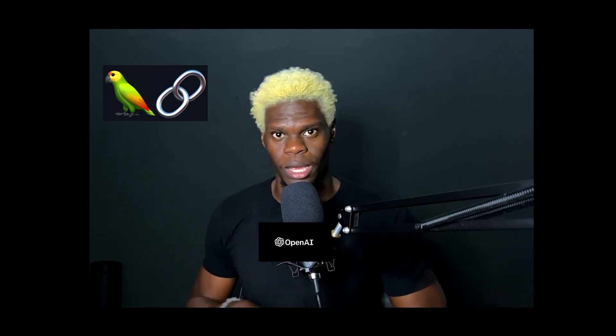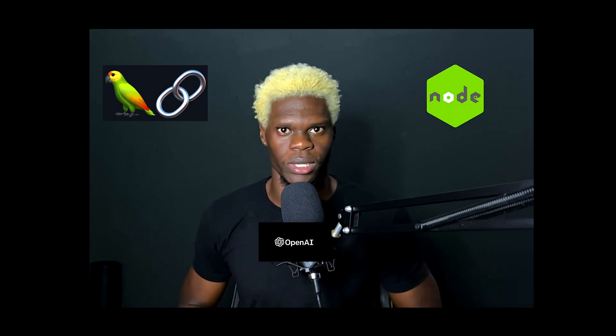I'm going to show you how to build your very own custom AI chatbot for your PDF file. We'll be making use of LangChain, OpenAI, and we're building this on top of Node.js.